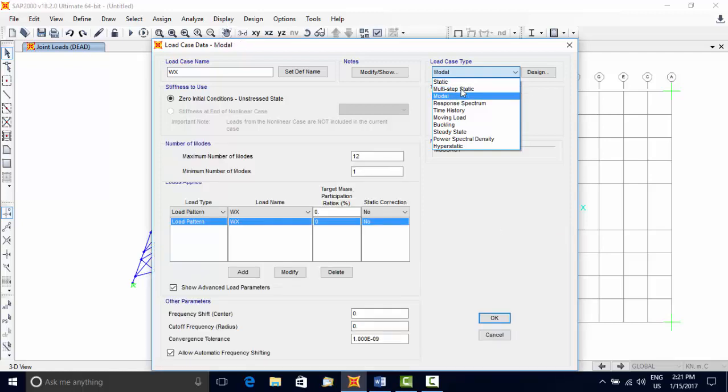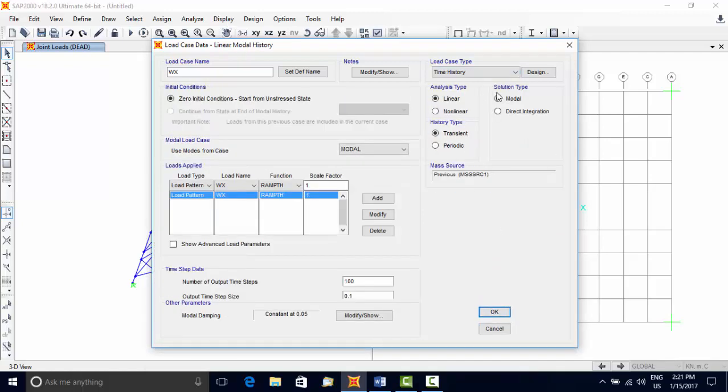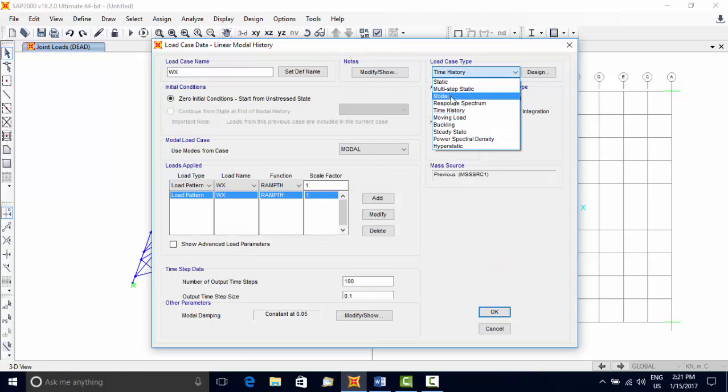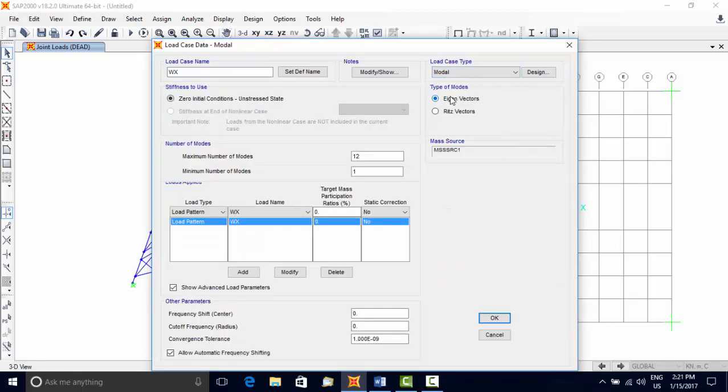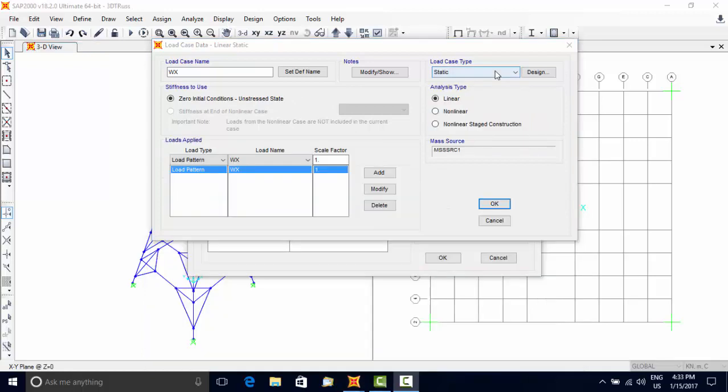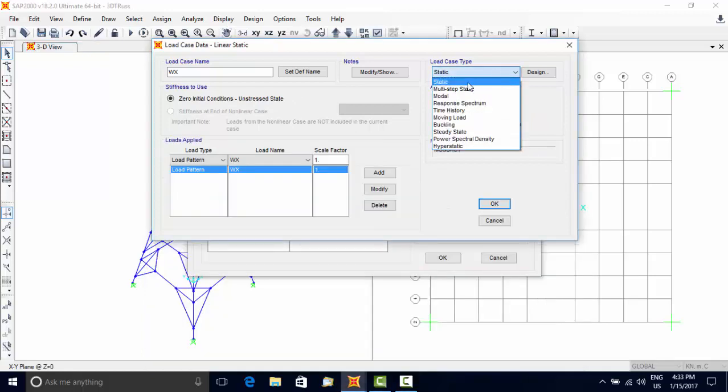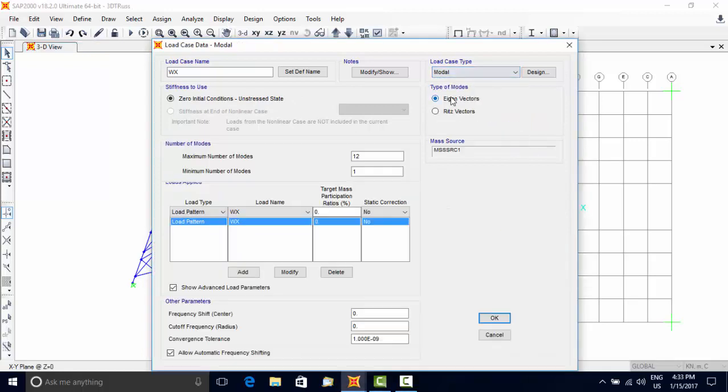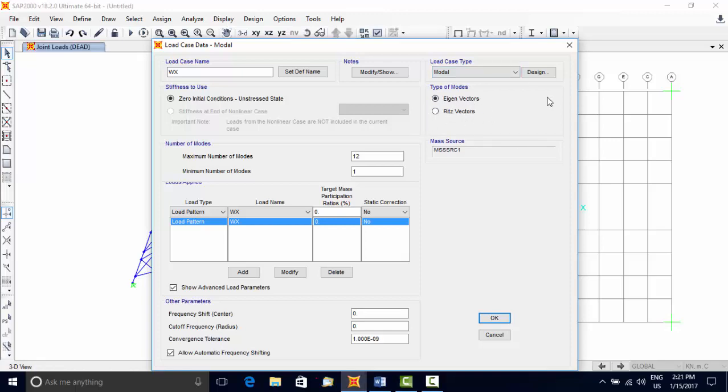In brief: Multi-step Static and Moving types are used for getting the response of a moving load. Modal type is used to compute free vibration modes and mode shapes, and two options are available: eigenvectors and Ritz vectors.